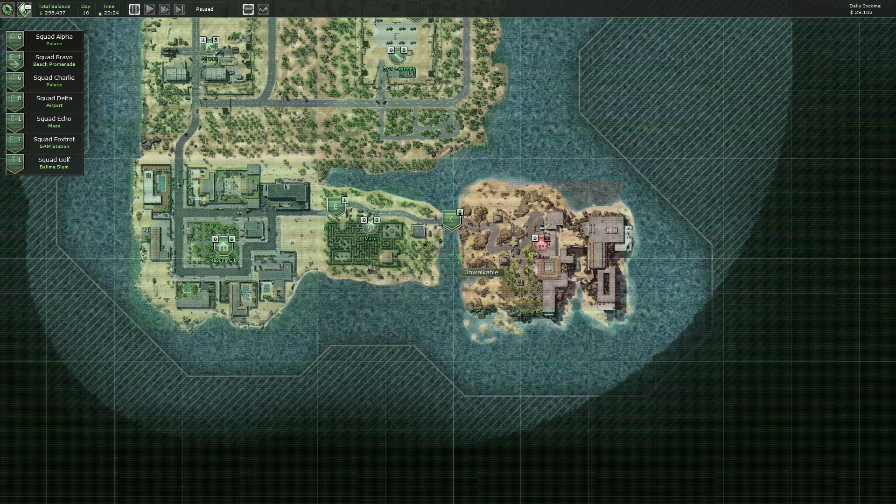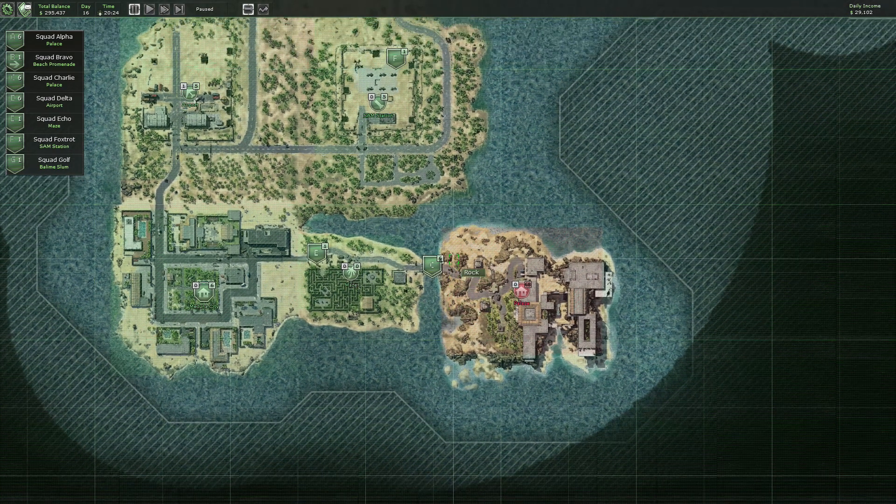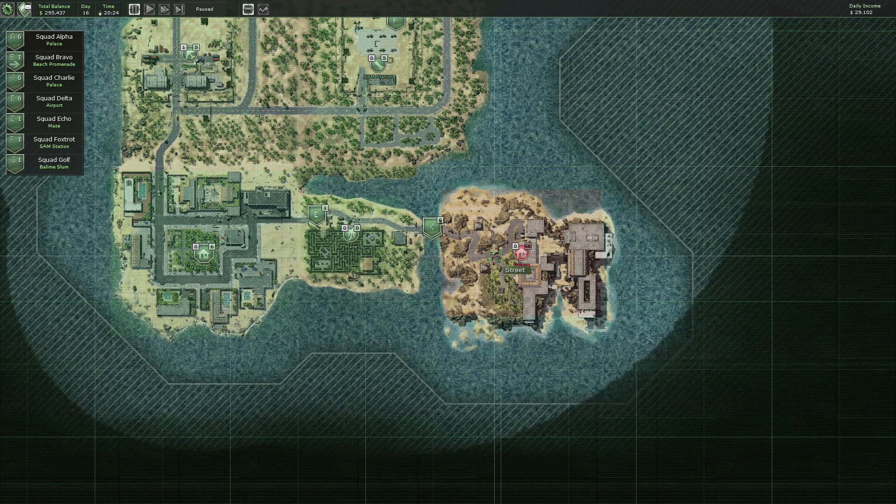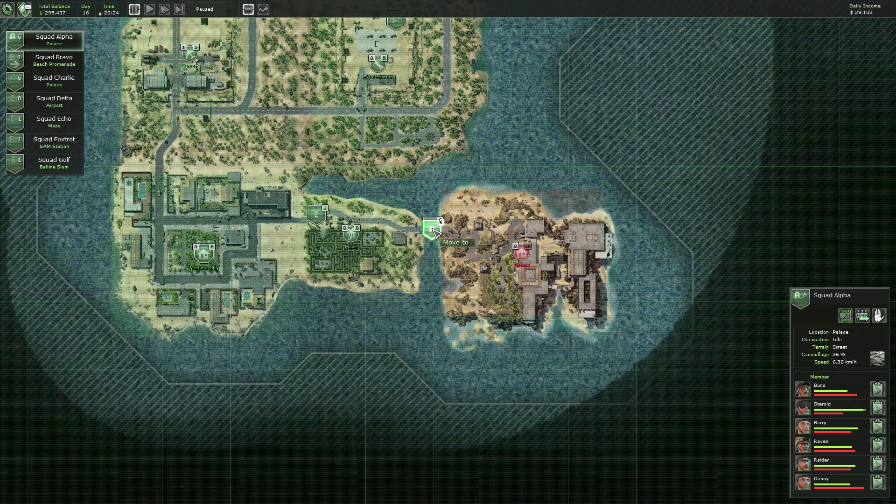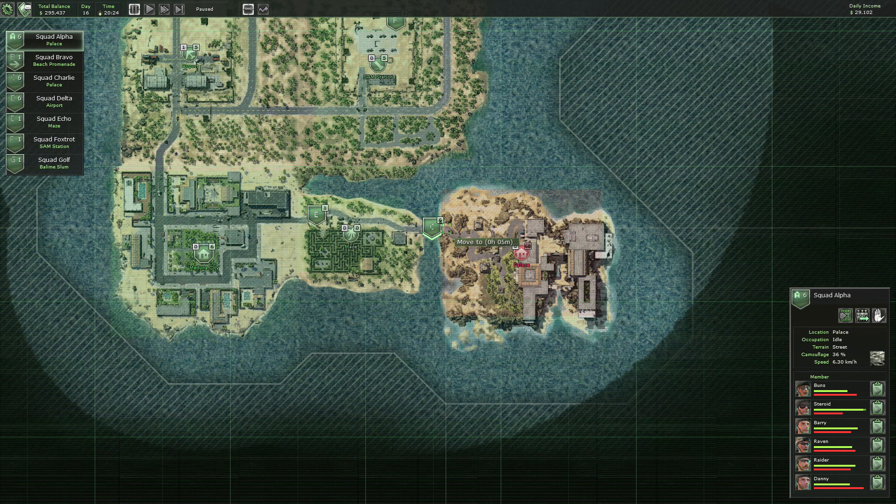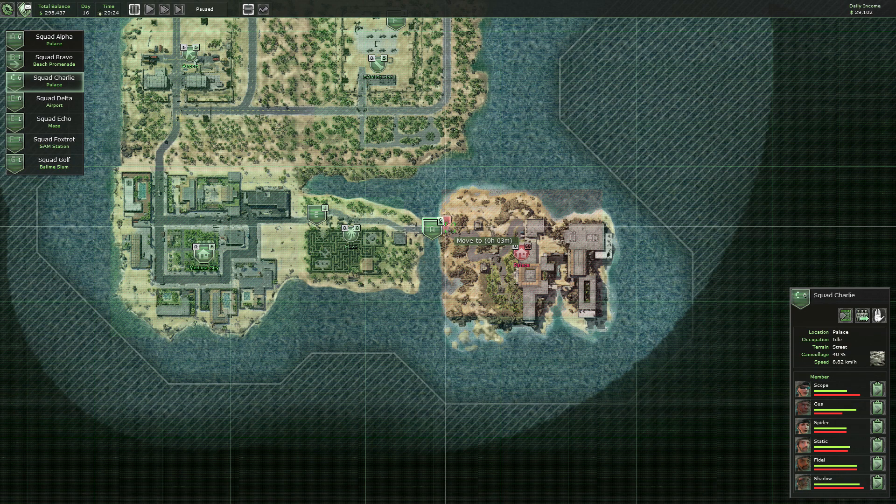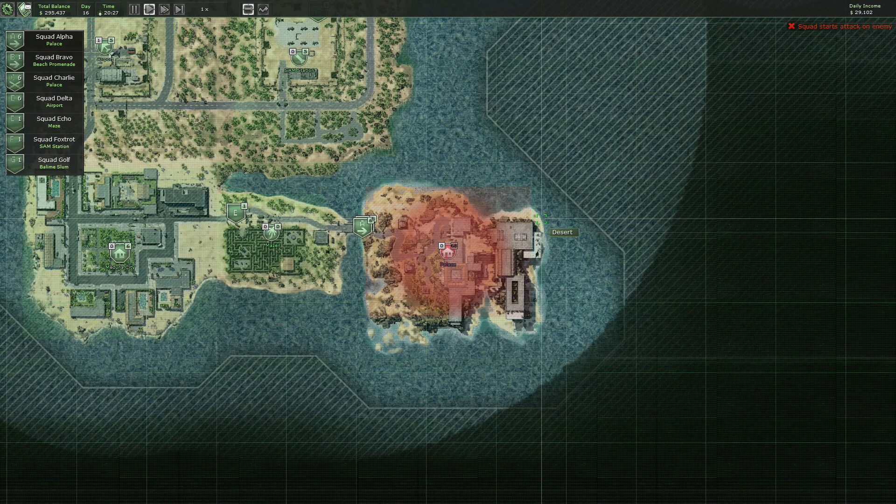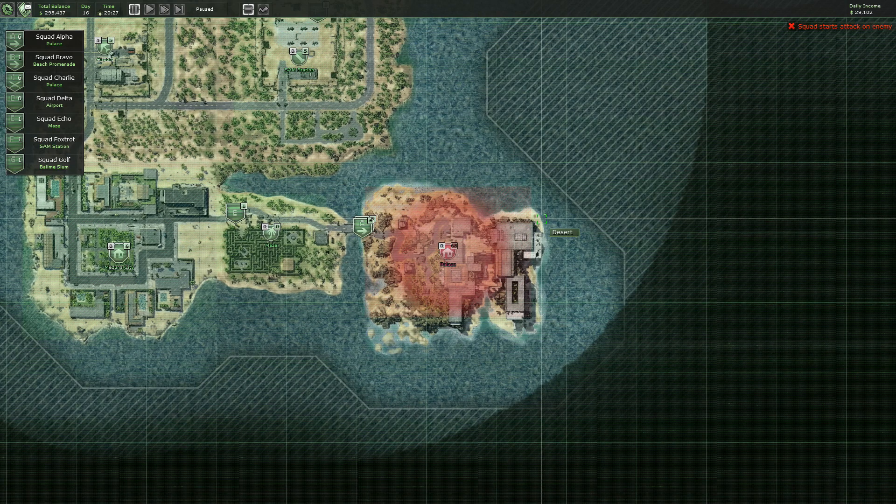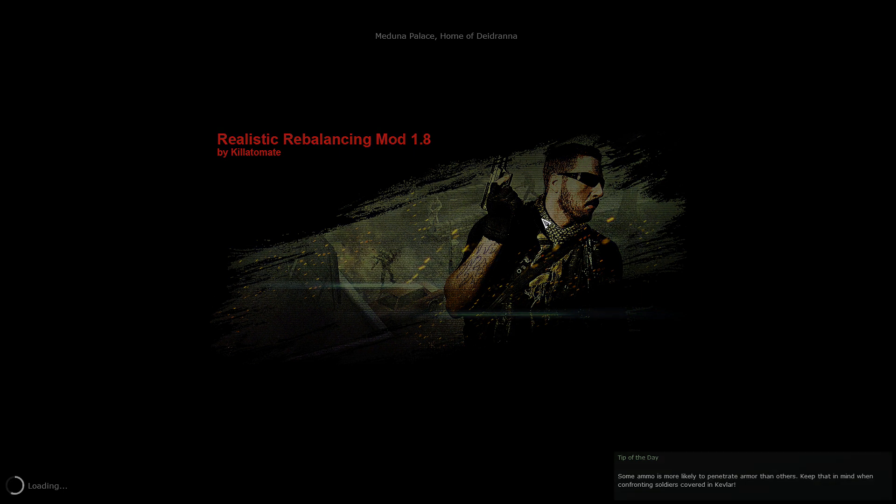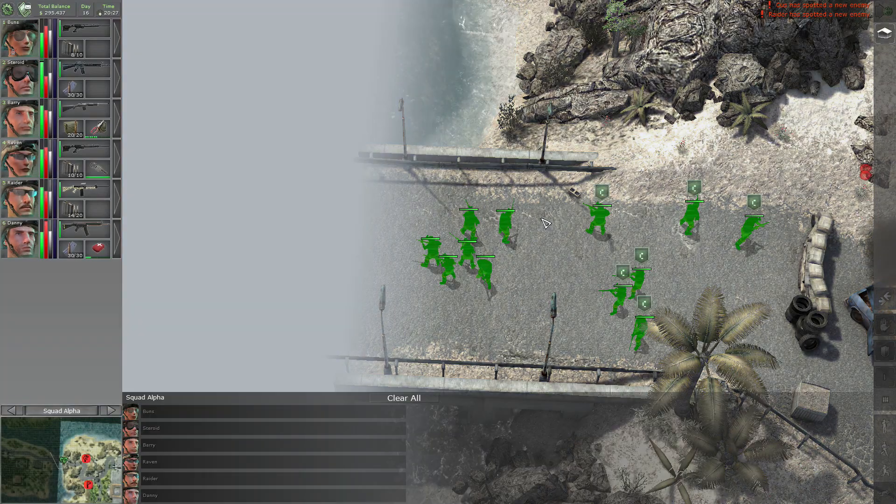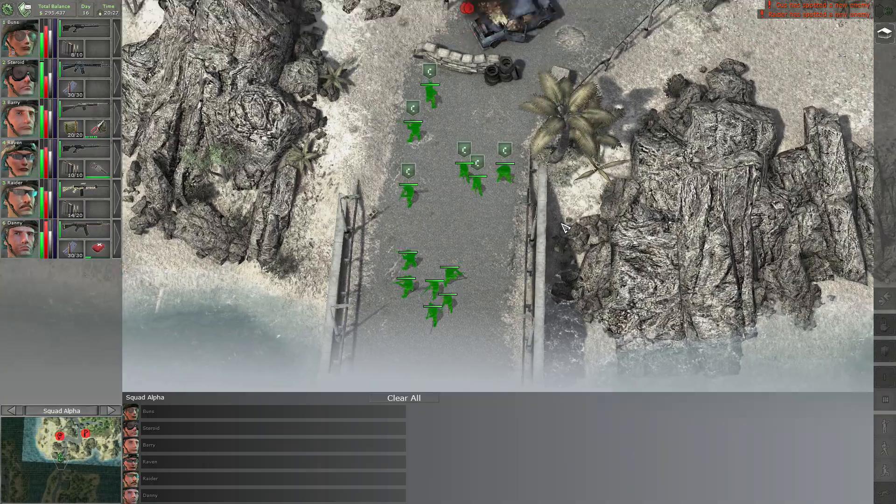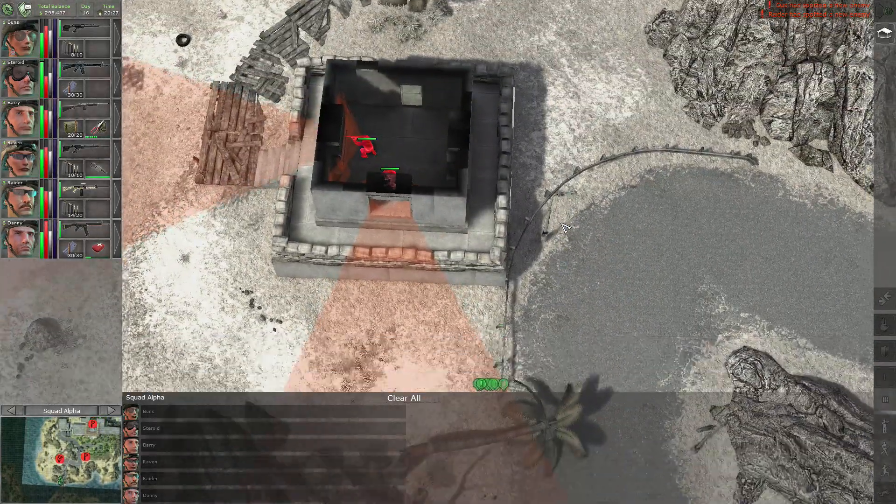Hey guys and welcome back to Let's Play Jagged Alliance Back in Action. We are at the palace with two teams on the bridge. Hopefully we can enter the map at the same time. So we have two teams, let's go. And we do have two teams here, very good.